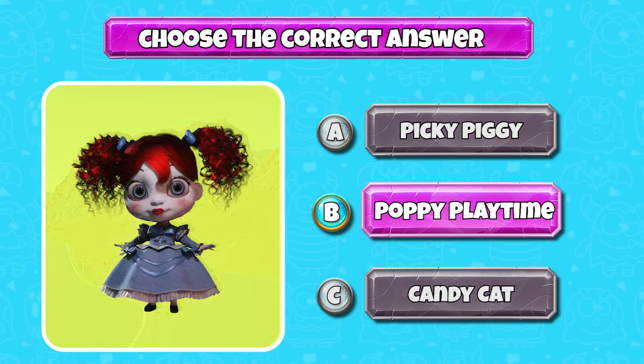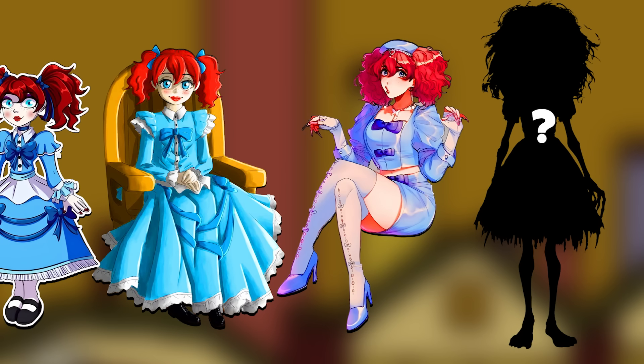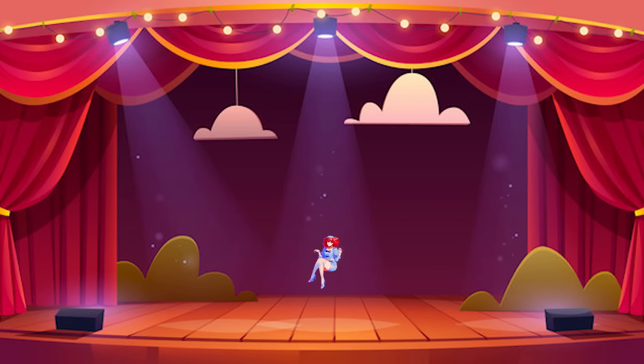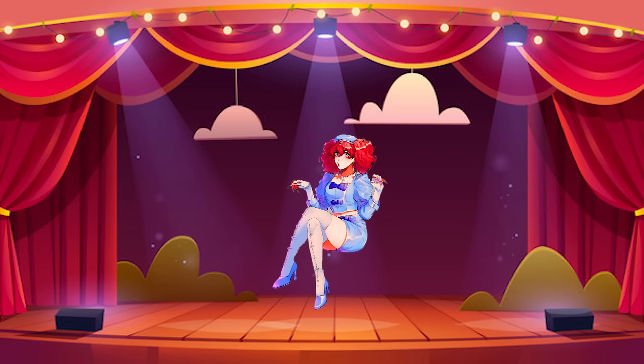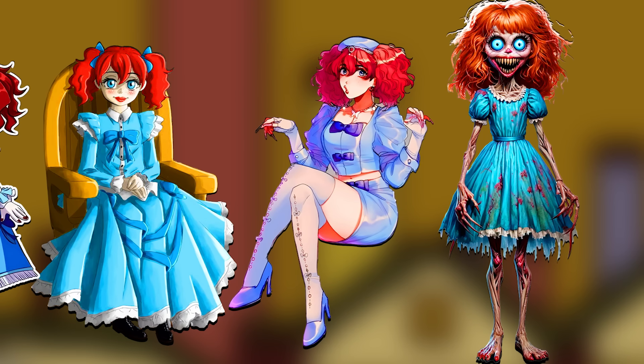Adult Poppy Playtime is here. Do you like Middle-Aged Poppy Playtime? This is Older Poppy Playtime.